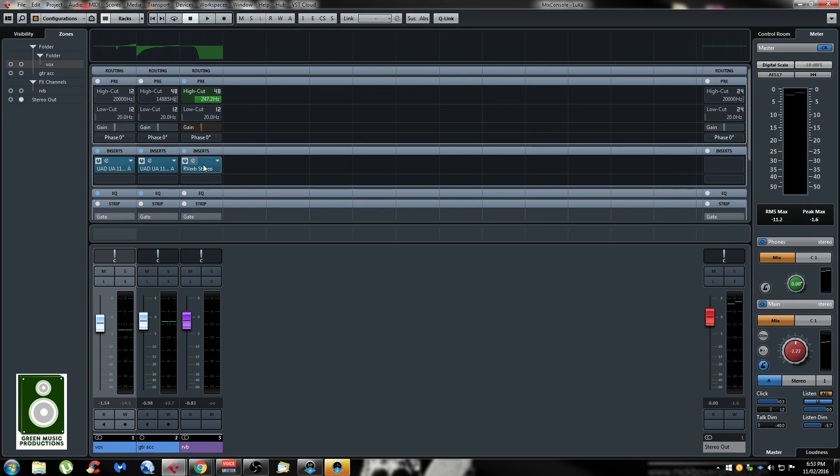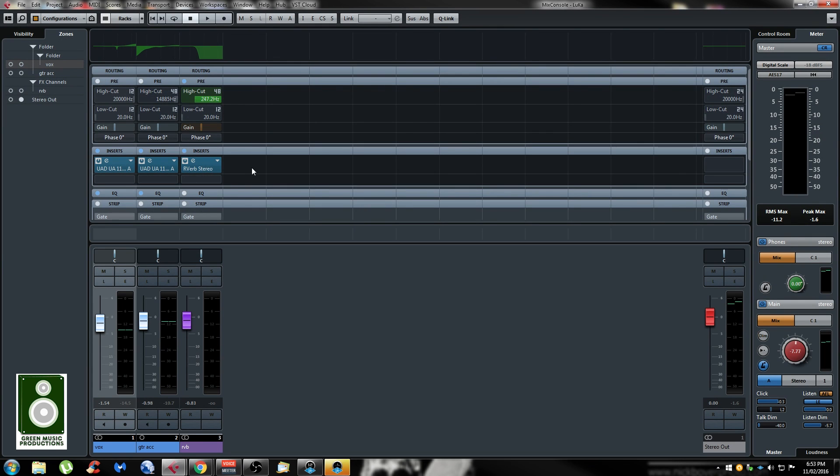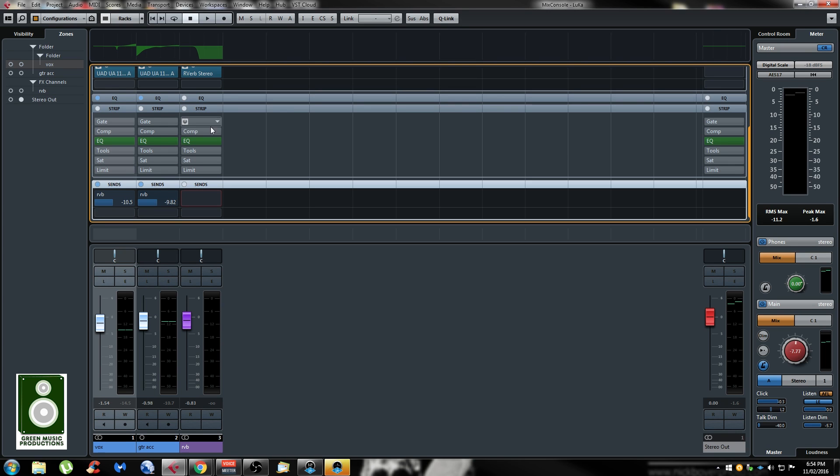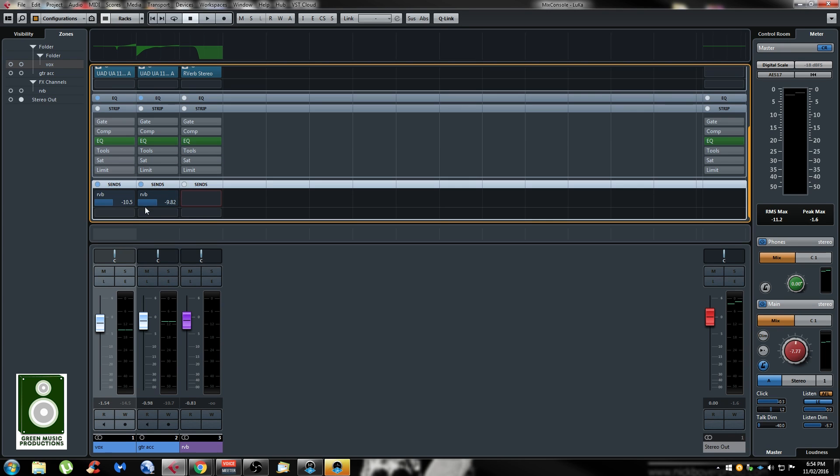In the mix console, they changed a couple of things to the design. It's now a little bit cleaner. You have a gray background to the send insert fields and the sends seem to be easier to read, cleaner.